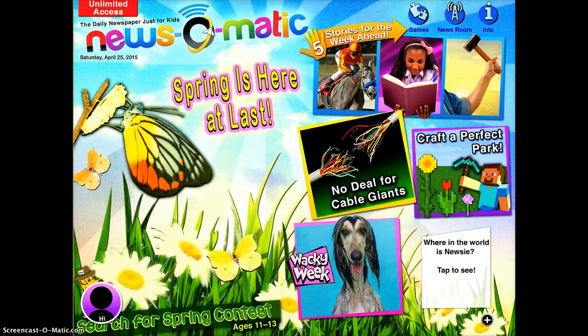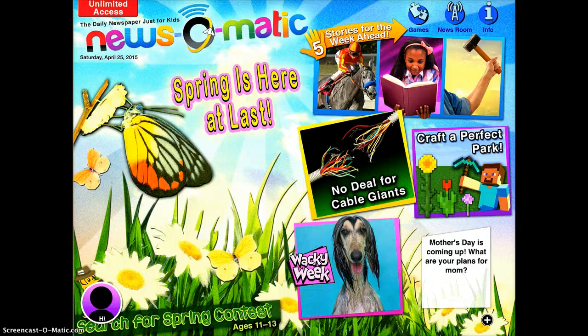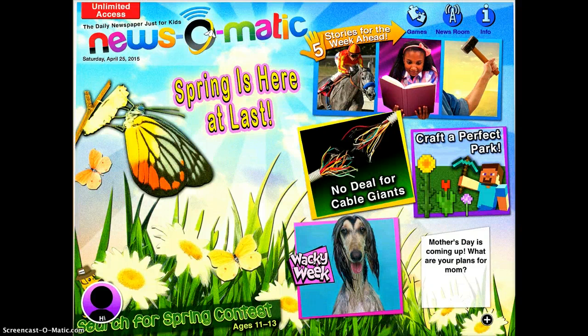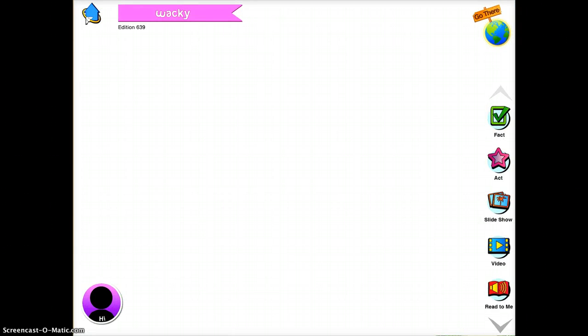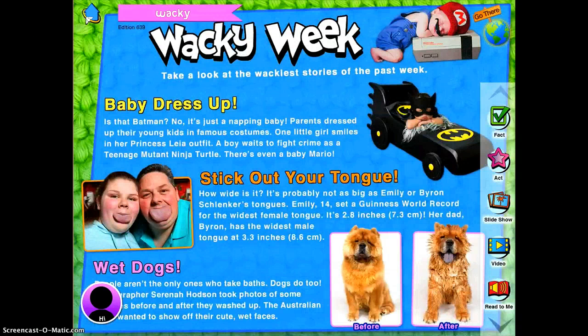You'll see on the right side of the screen there are a bunch of different stories that you can choose to look at. So let's choose Wacky Week, because I bet that one will be kind of fun. Each story has the actual article, which you'll see right here — it's pretty quick and simple.